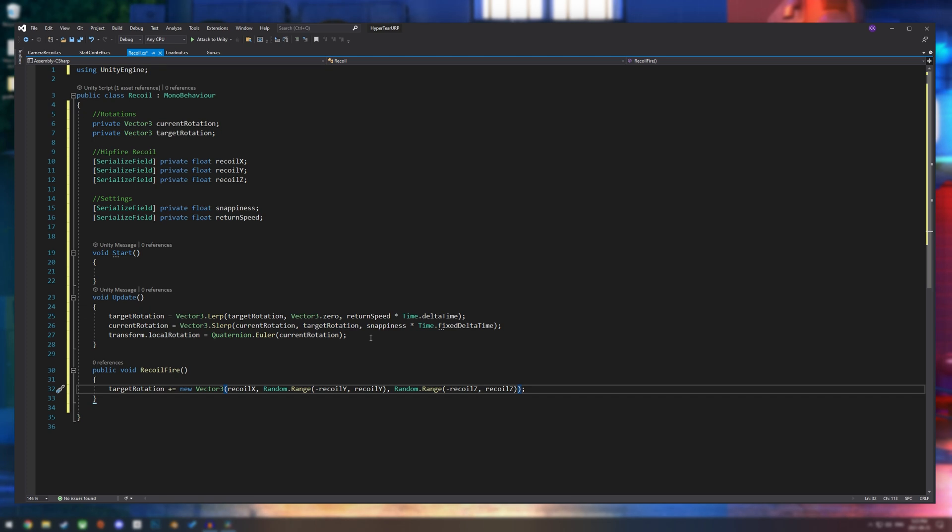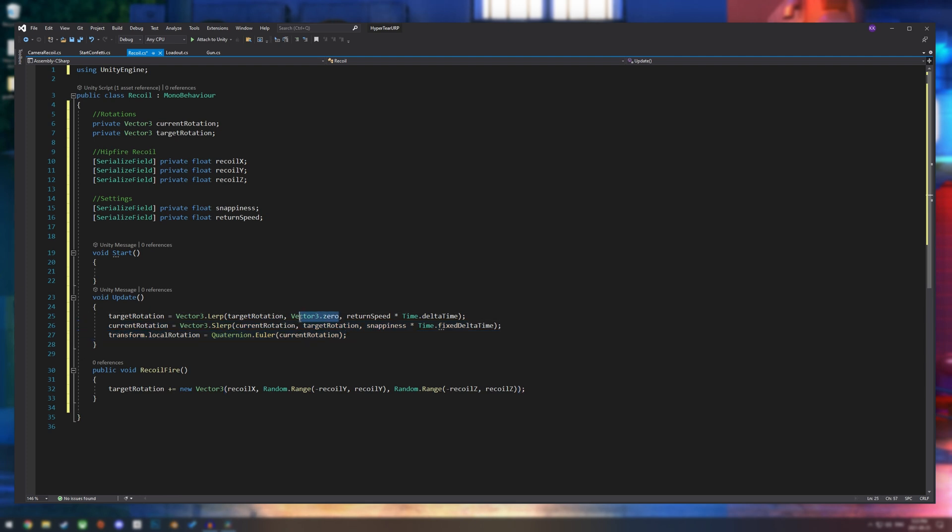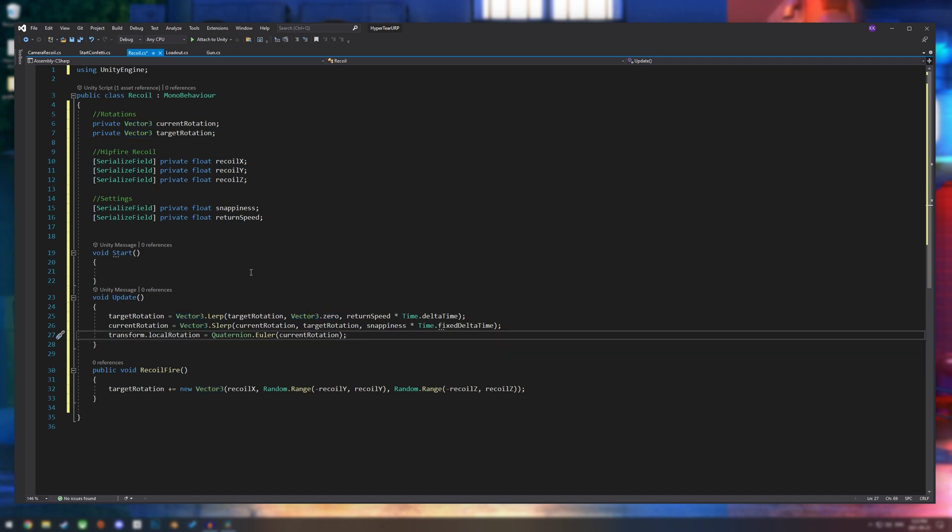But remember in our update function, our object is trying to go back to the center at all times. So this will kind of make it springy. And every time we shoot, it just moves up and then comes back down.